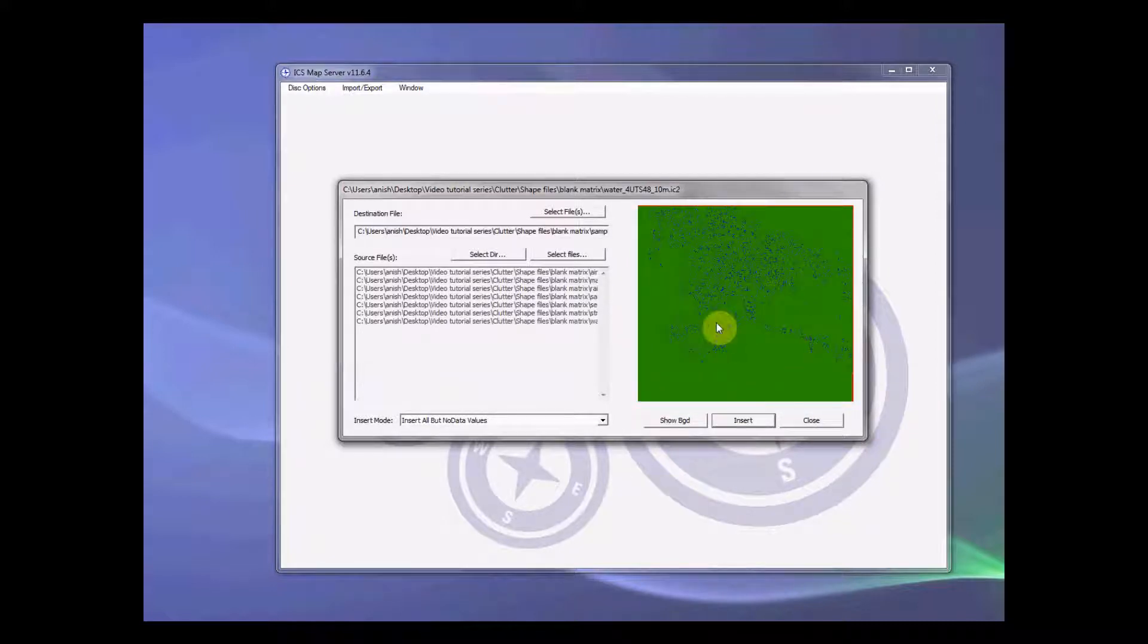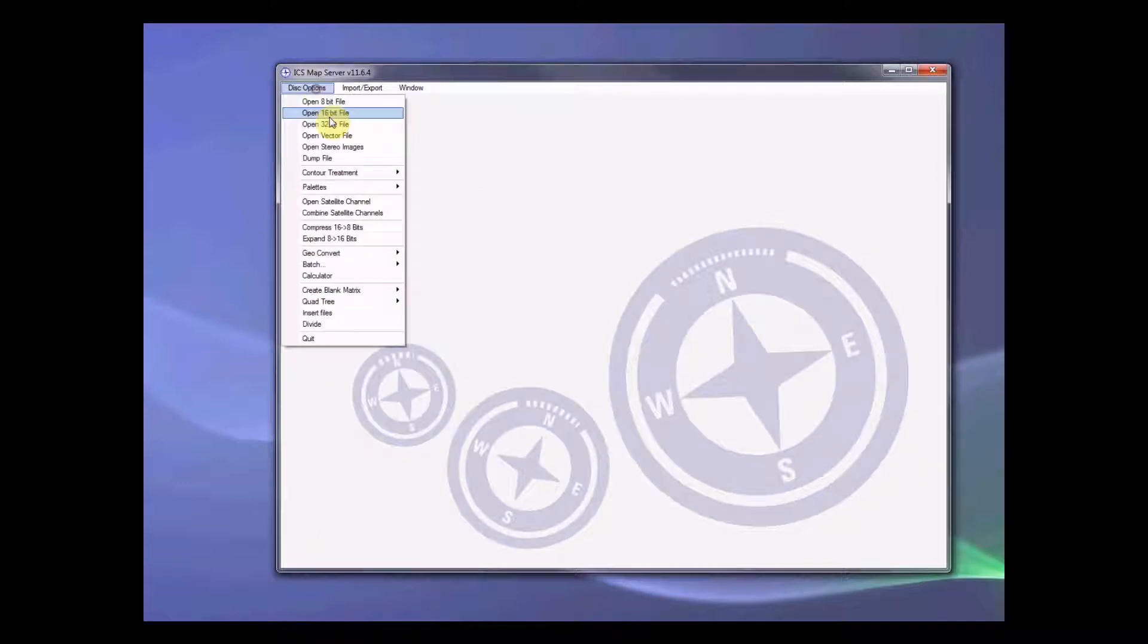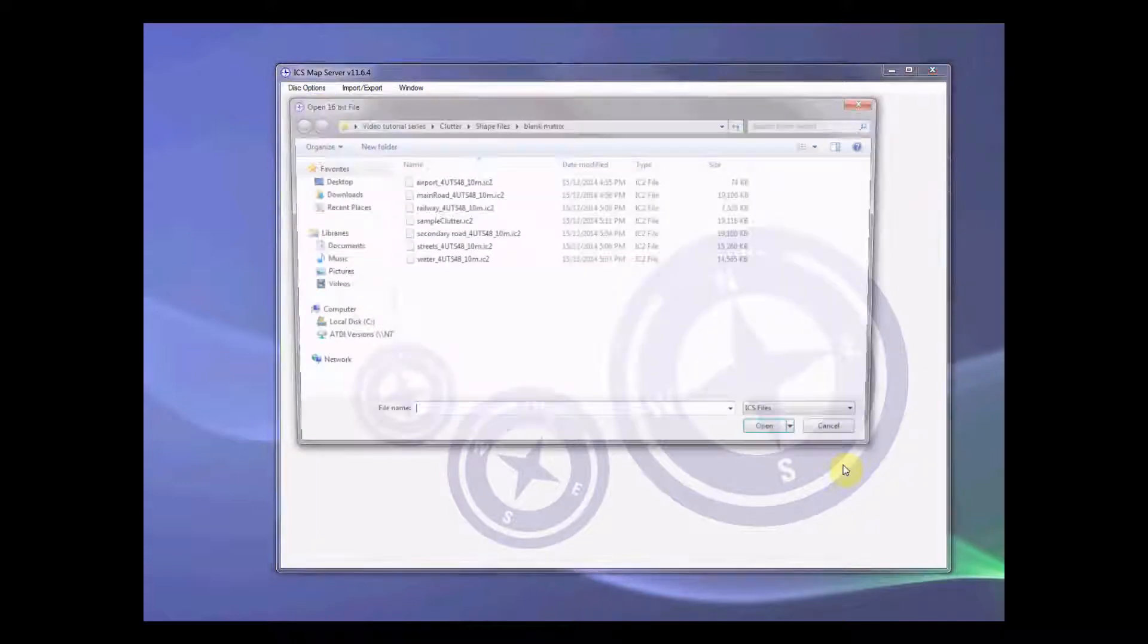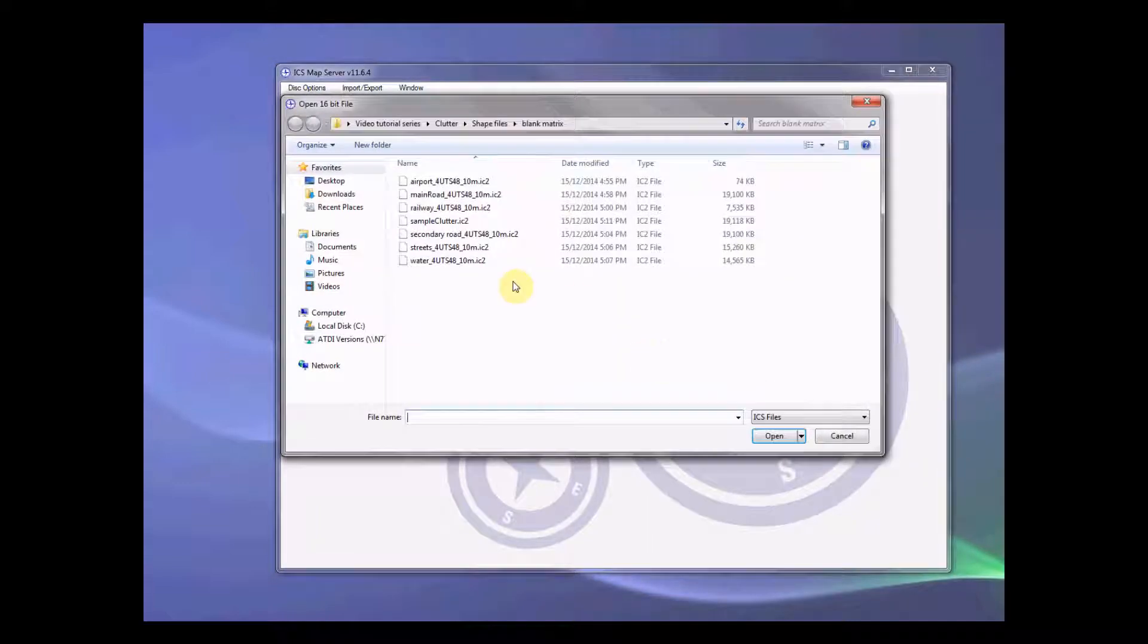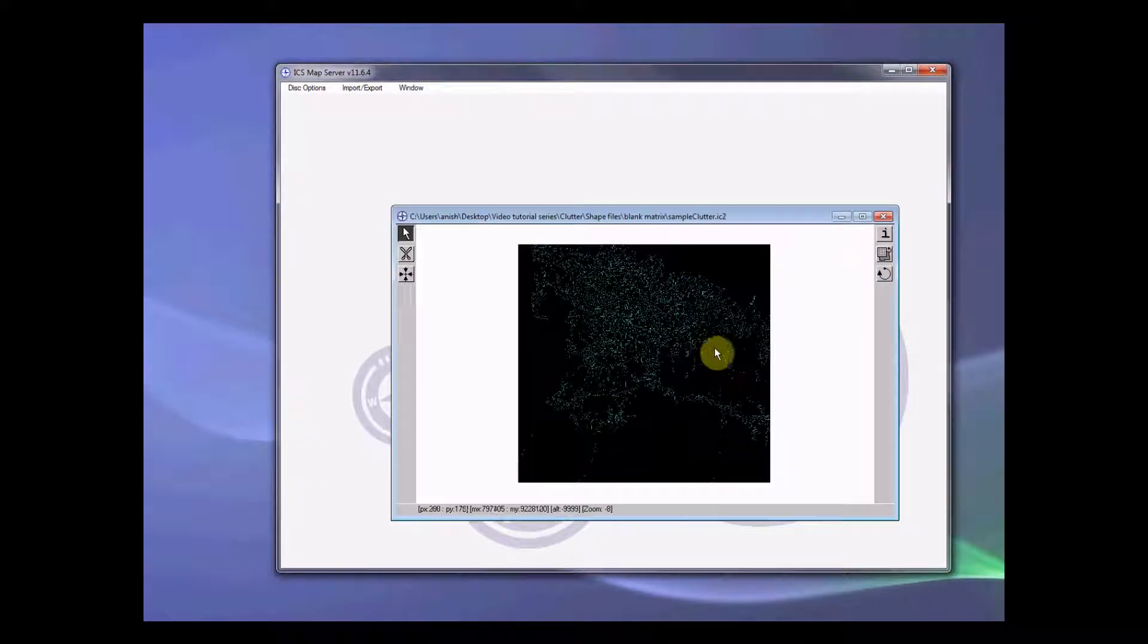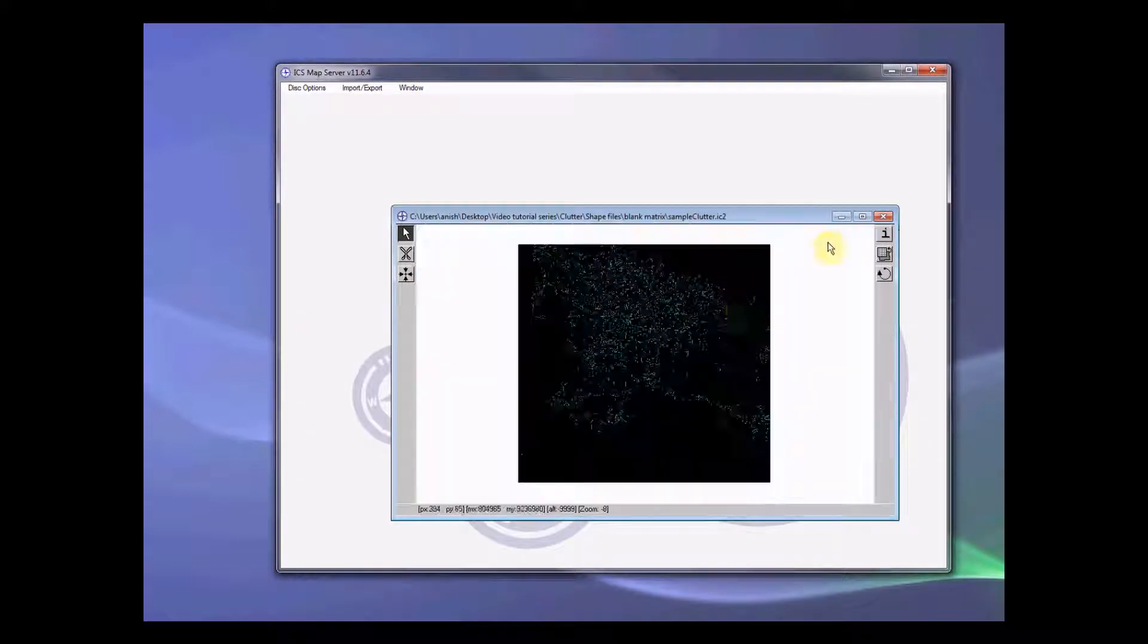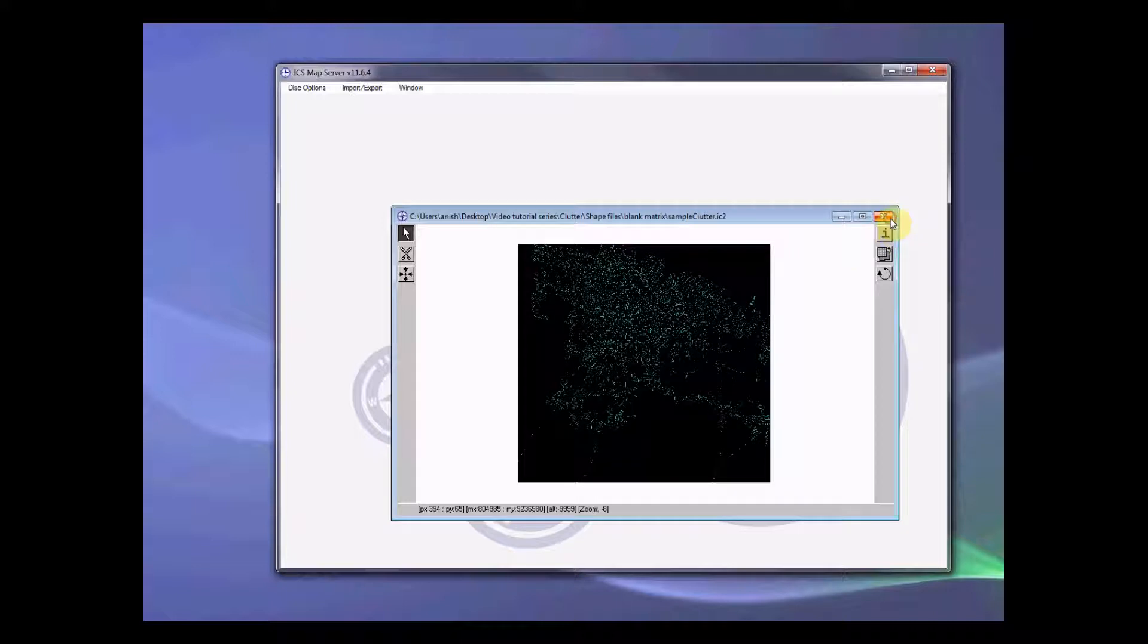Once we do insertion, then it has inserted all the clutter values in that big file. So let's open up that file. And here we have it. All the clutter files are in there.